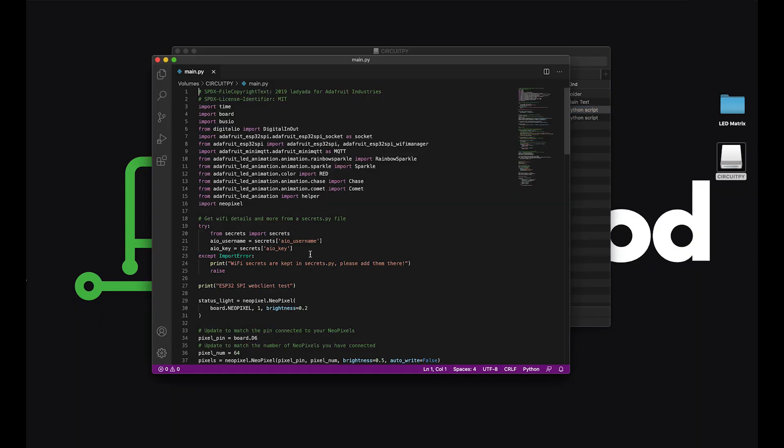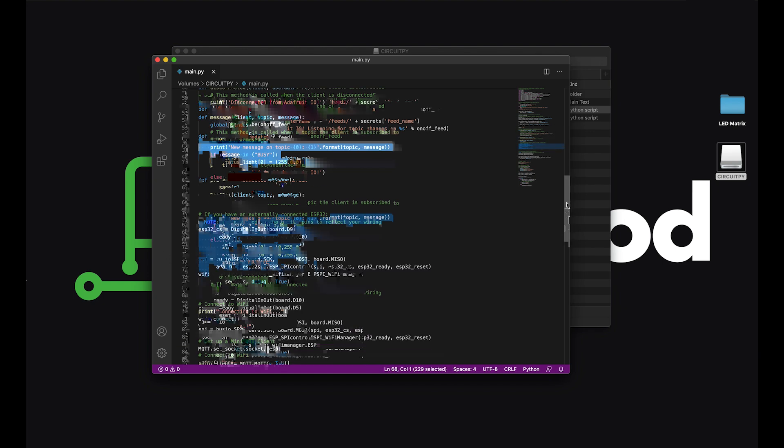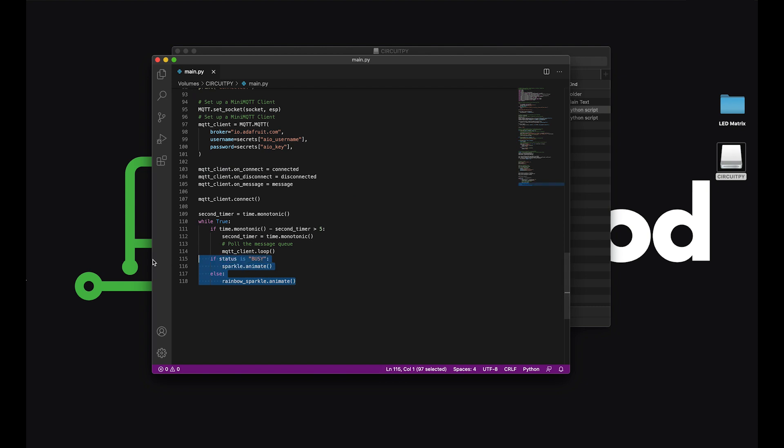Now you shouldn't need to edit the code, but real quick, just wanted to show you that here is where it's watching for new values to pop up in that feed and keep track of it. And then down here, we're checking that value to see which animation we should show.